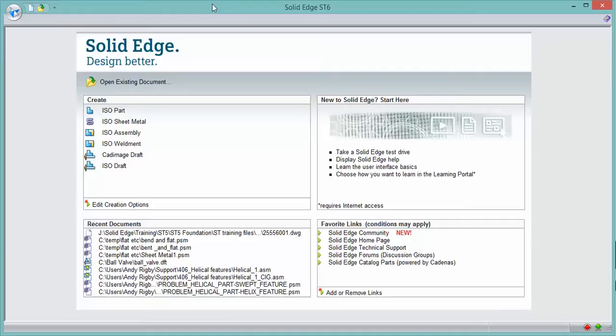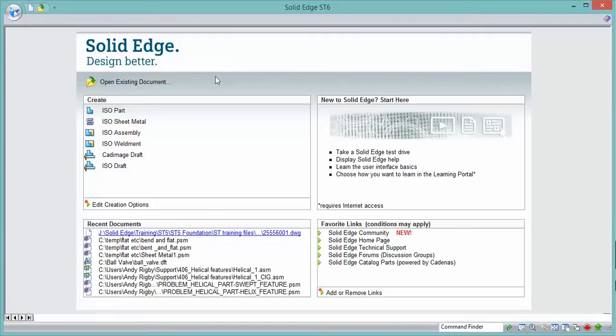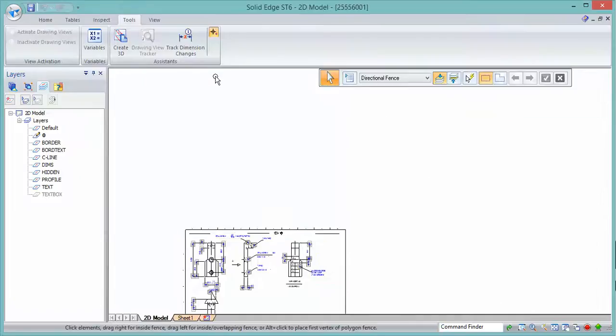This is a short video to show how Solid Edge can use DXF and DWG files from 2D drawings and generate 3D solid model parts. The first thing to do is open up our DWG or DXF file.